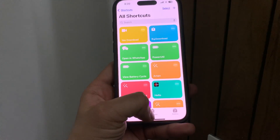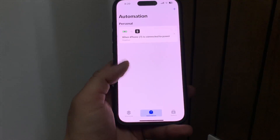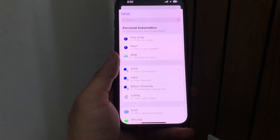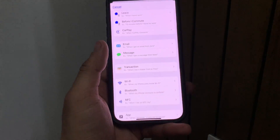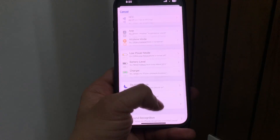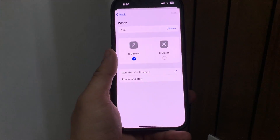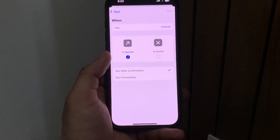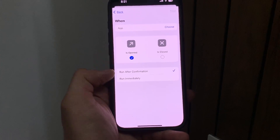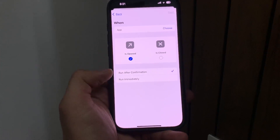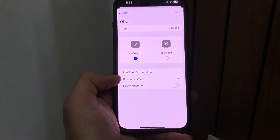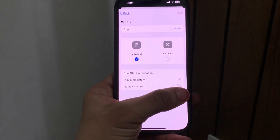Open the Automations tab and click on the plus button. When you tap the plus button, tap on Applications. When you select Applications, make sure you select 'Is Opened'. After selecting 'Is Opened', click on 'Run Immediately'.